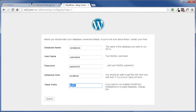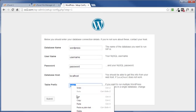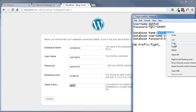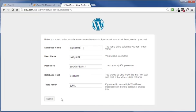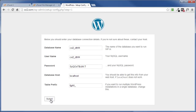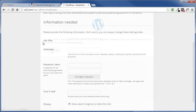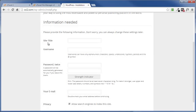So I'll go ahead and copy that and paste it here, and copy the username, database name, and password and put them in the appropriate boxes. Then click on submit. And if all works well this is what you're going to get. Click on run the install.